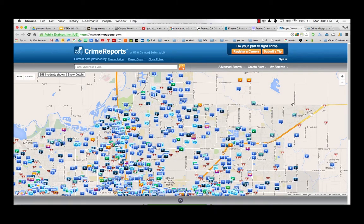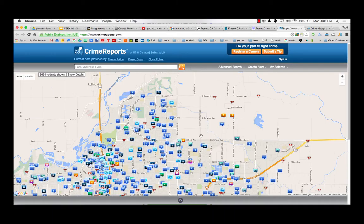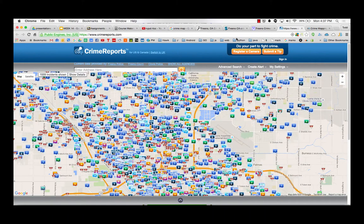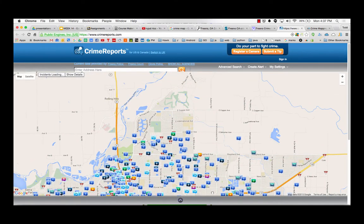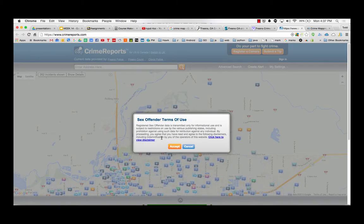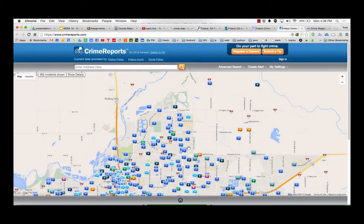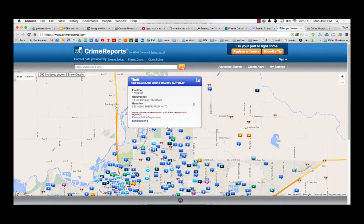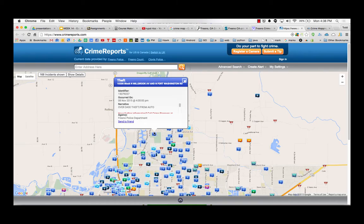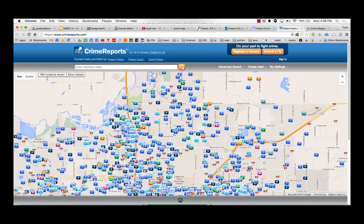712 incidents shown. God damn. Advanced search. Homicide. Let's just look at breaking and entering robbery theft. But this is just 11-2 to 11-16. Last 30 days. Show crimes. Look at all those homicides. That's the last 30 days in Fresno. You don't think we don't need more police officers?